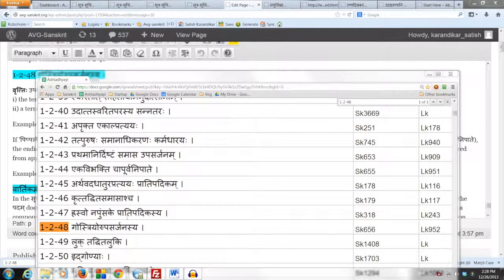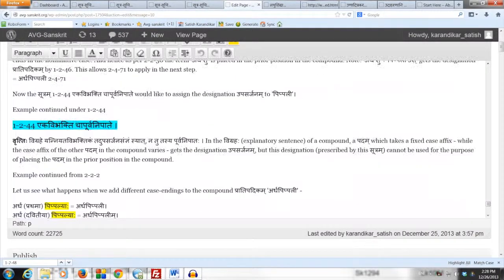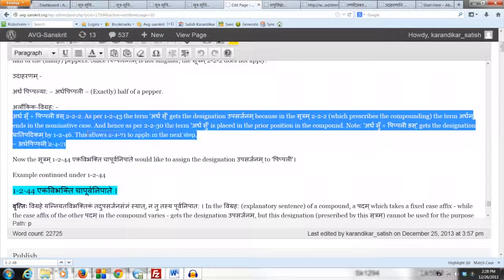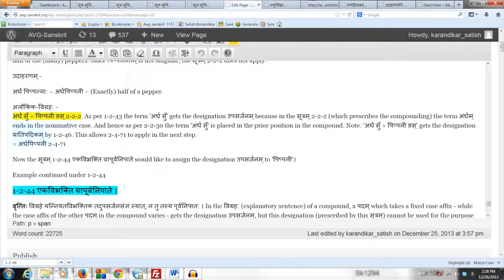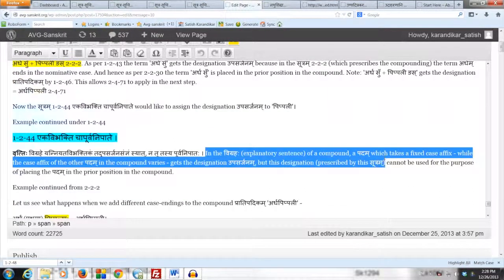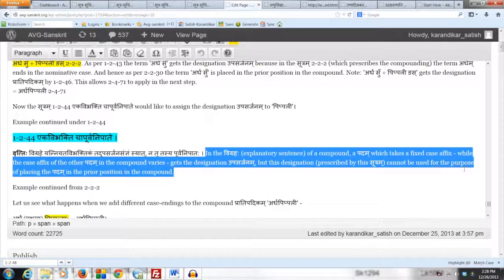We have derived the compound Pradipadikam Ardha Pippali using Sutram 222 Ardhaunapumsakam. We also studied 1244 Eka Vibhakti Chaapurva Nipate, which says that in the Vigraha of a compound, a Padam which takes a fixed case affix while the case affix of the other Padam varies gets the designation Upasarjanam. However, this designation prescribed by Sutram 1244 cannot be used for placing the Padam in the prior position in the compound.